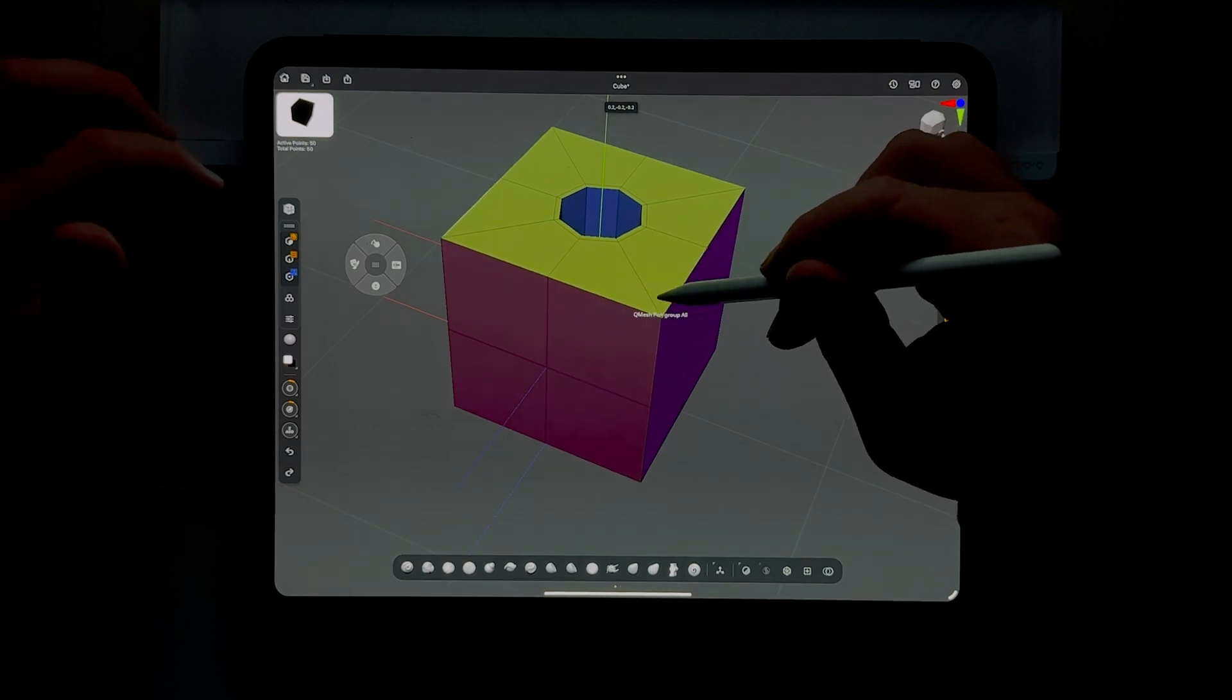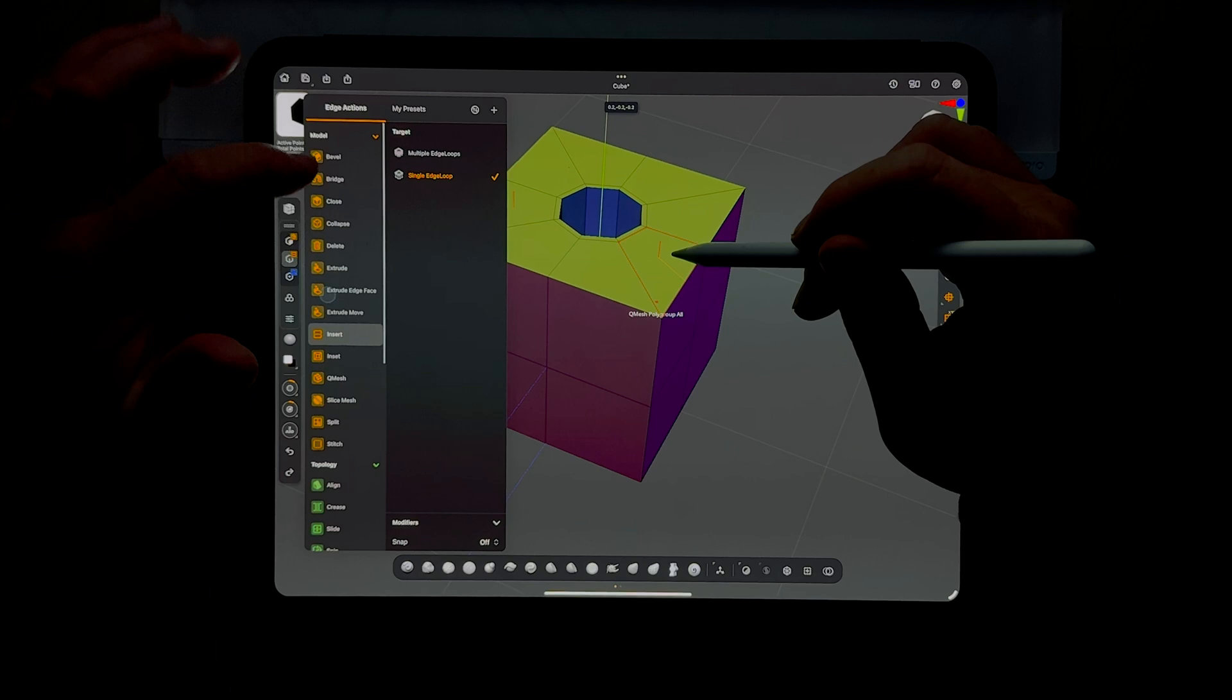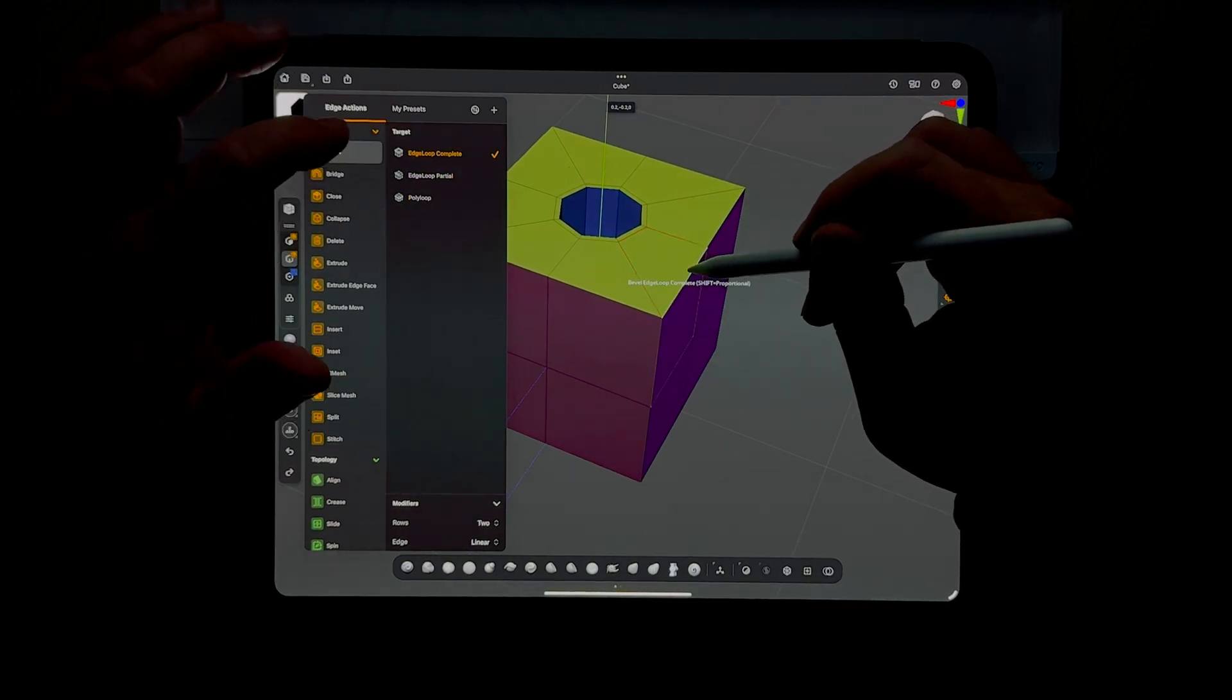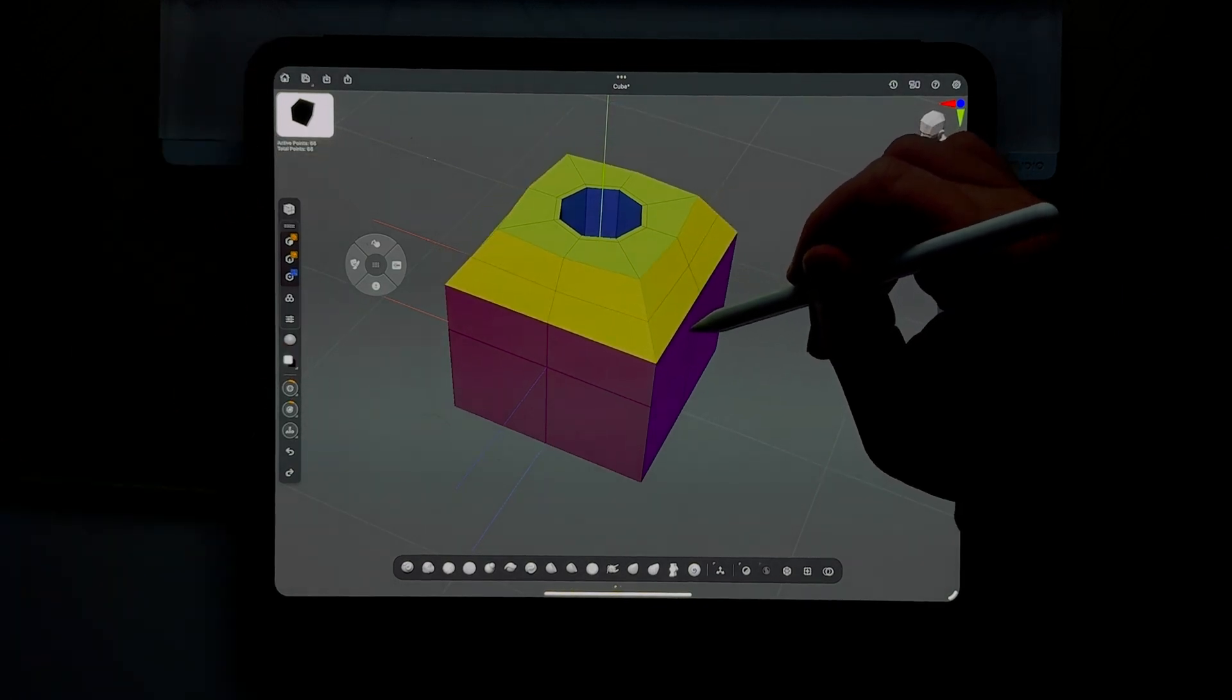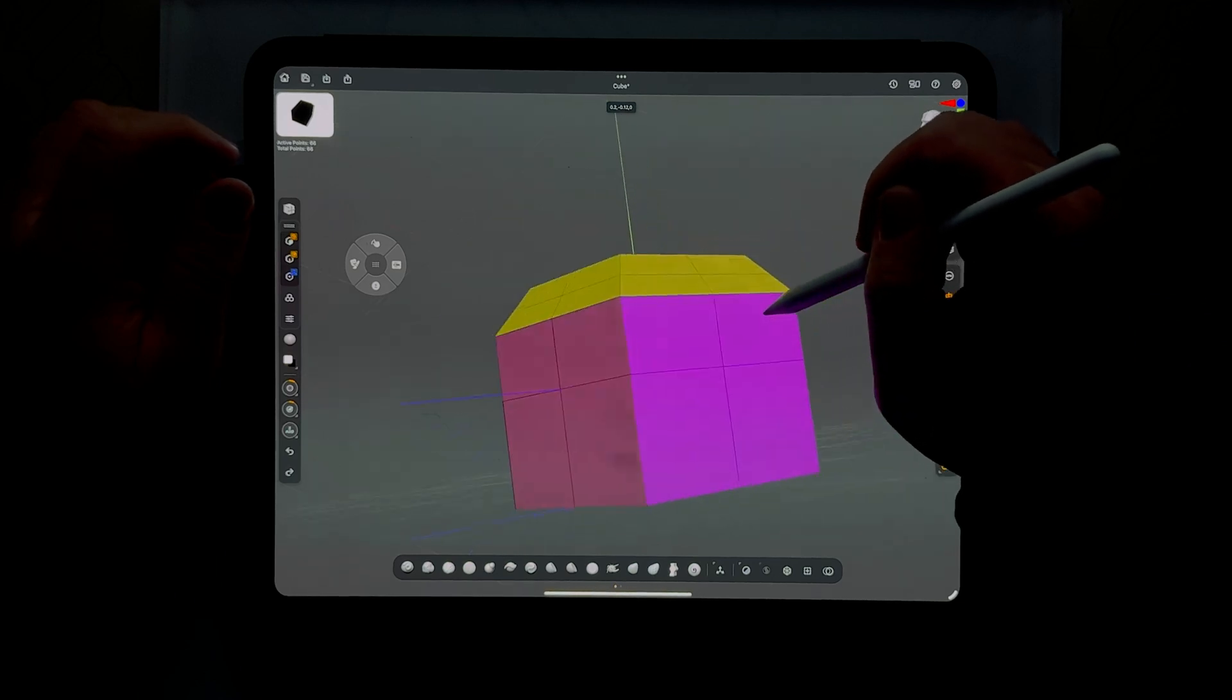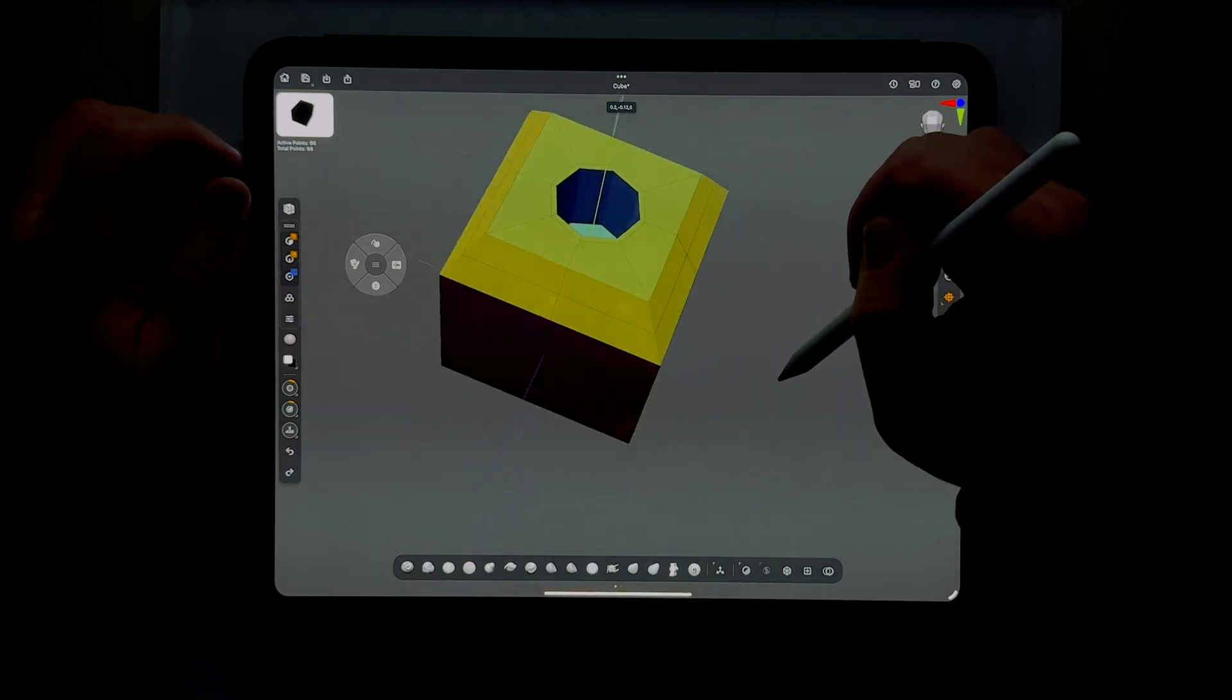What else do we want to do here? Let's go ahead and bevel this edge. We're just getting it to a place where we want to work with it. As you go too far, it starts to warp, so find a good place for it.